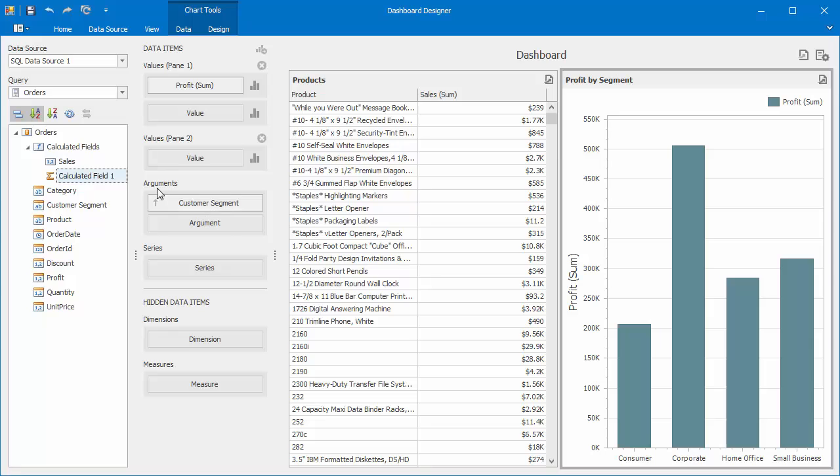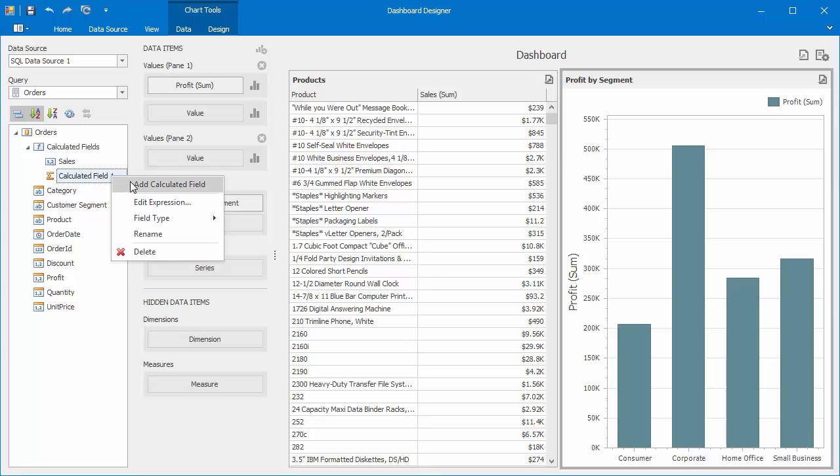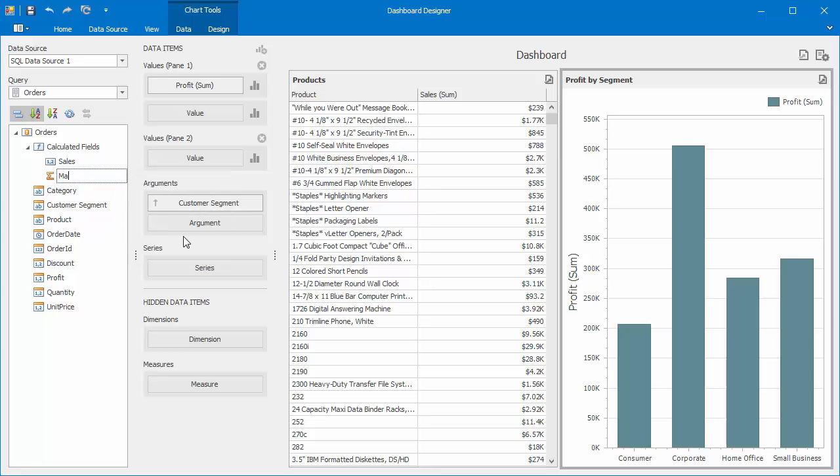Let's rename the created field to margin and drop it to the second pane of the chart. It will display margins by the customer segment.